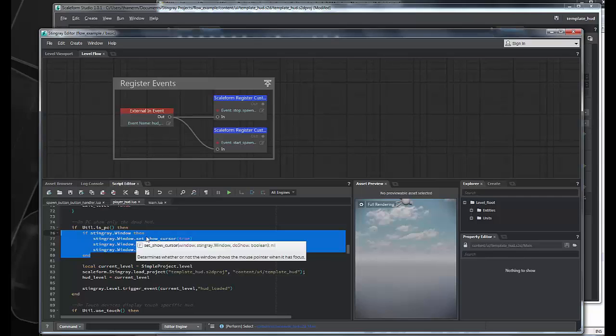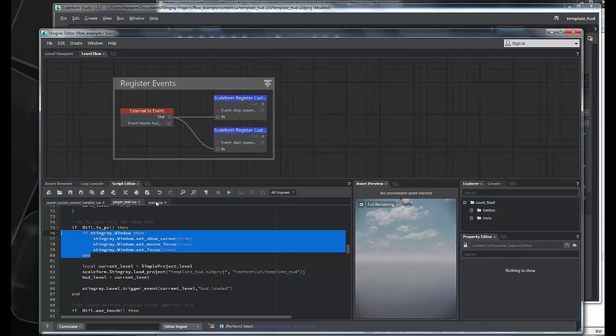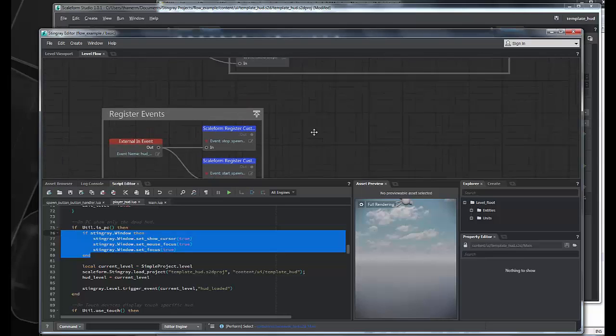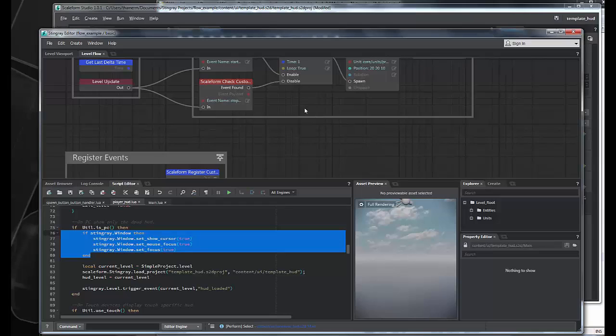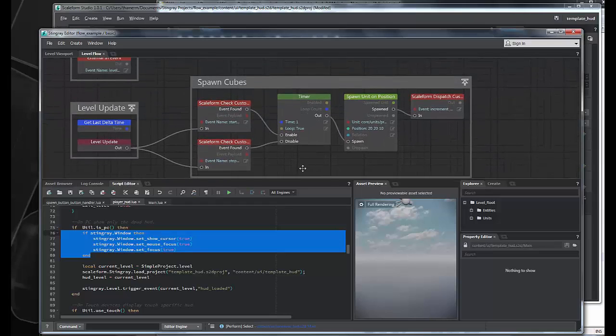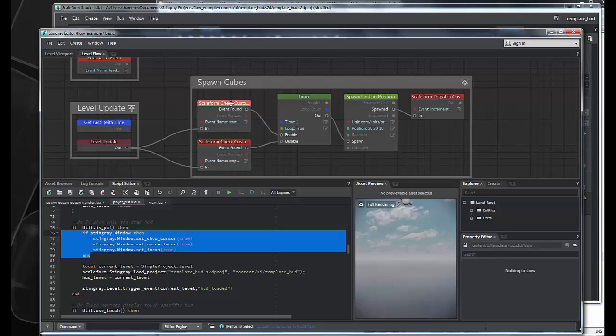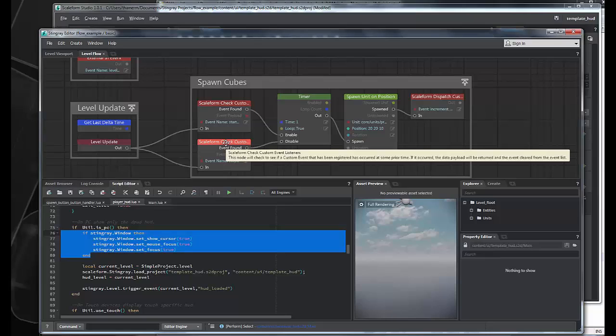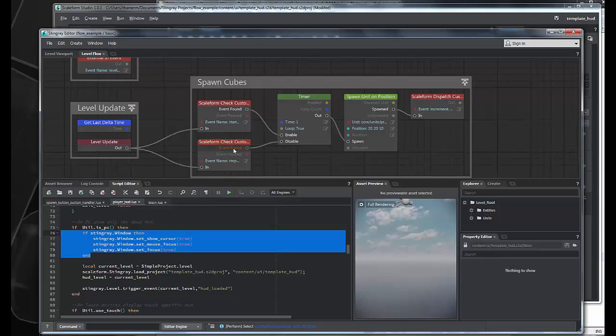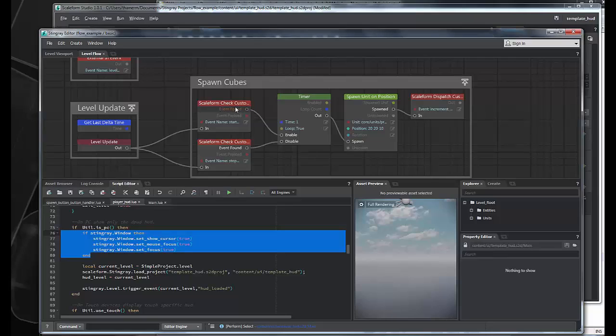So, now that we've registered our event listeners and we've set things up in flow to handle them, we need a little bit of logic in the flow system to fire events and respond to these events. So, on a level update, we check to see if a start spawning event or a stop spawning event is fired with the Scaleform check custom event listeners node. And if the event is found, it will fire a little trigger here. So, we've fired event found on stop to disable a timer and start to enable a timer. And this timer is just looping and every one second it triggers and pulses and causes a box to spawn.